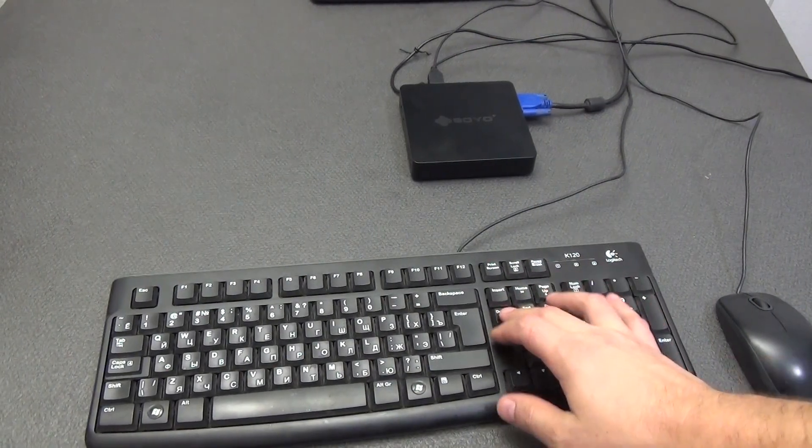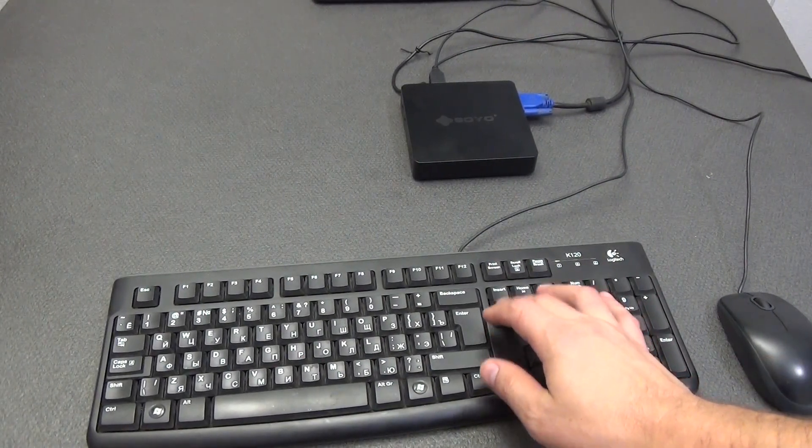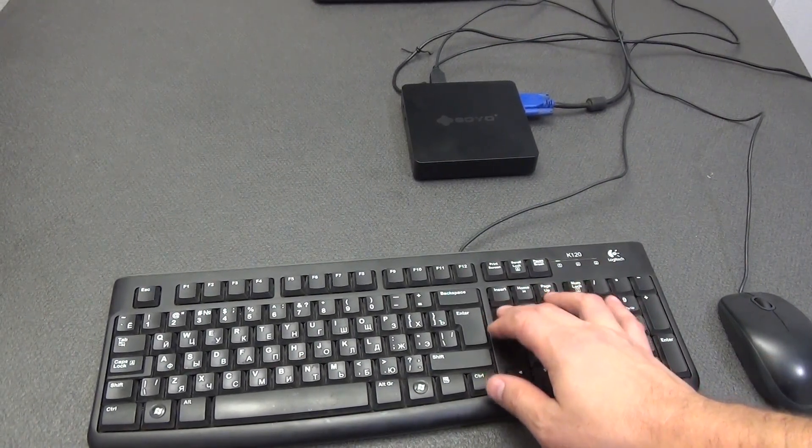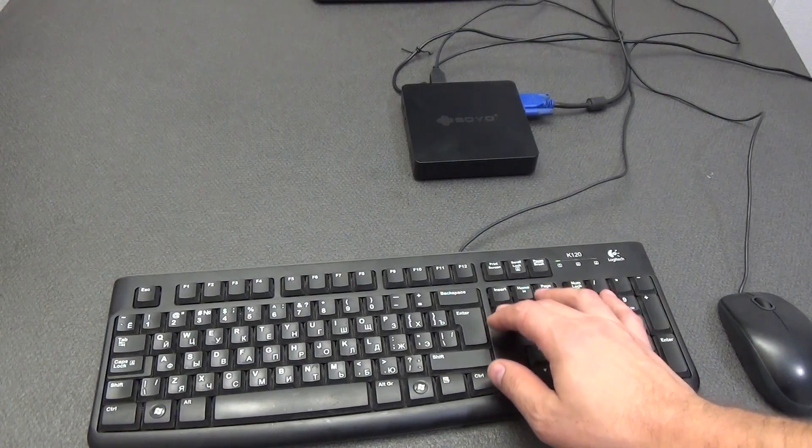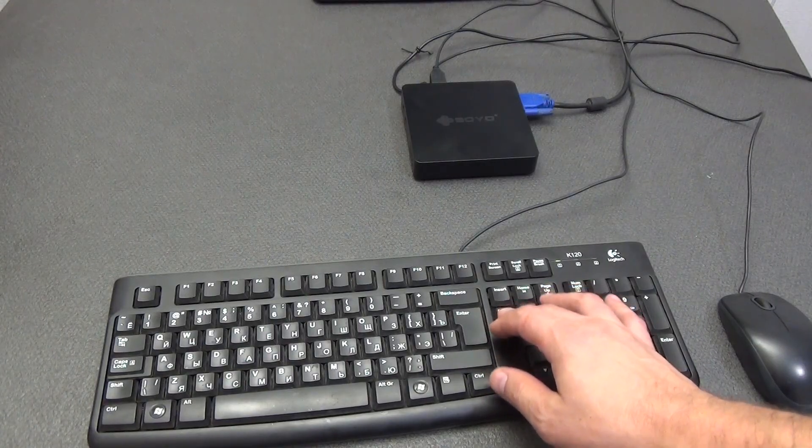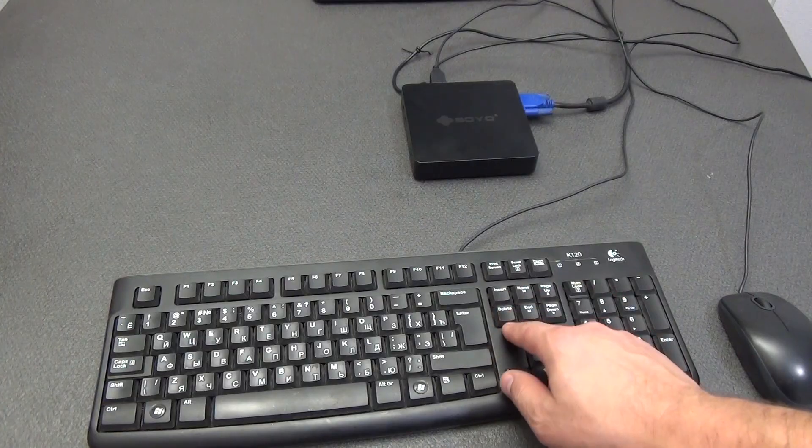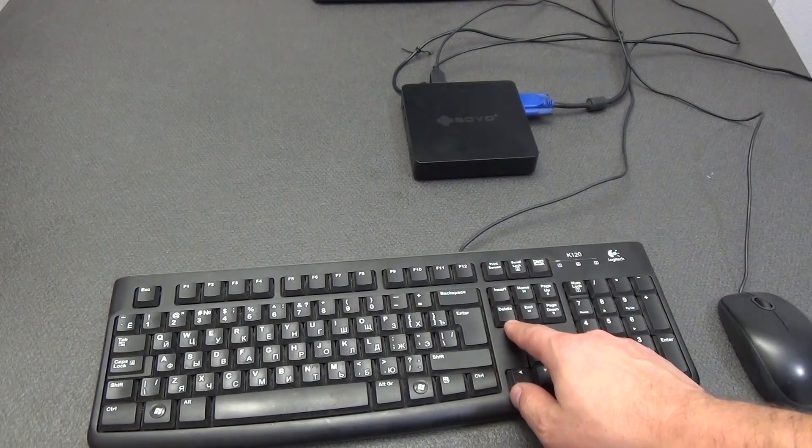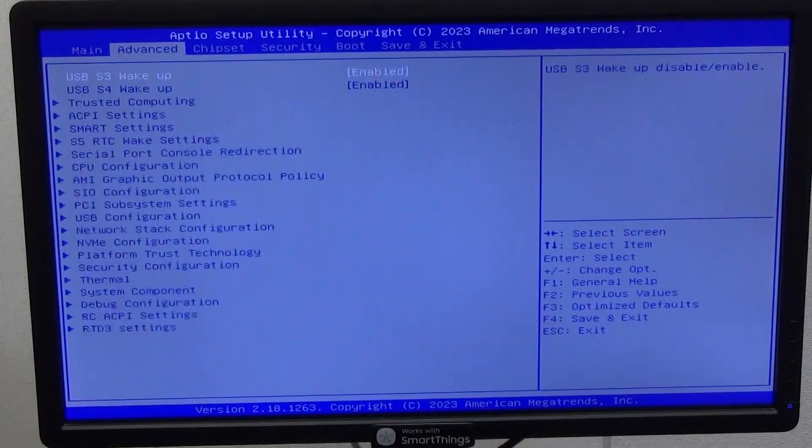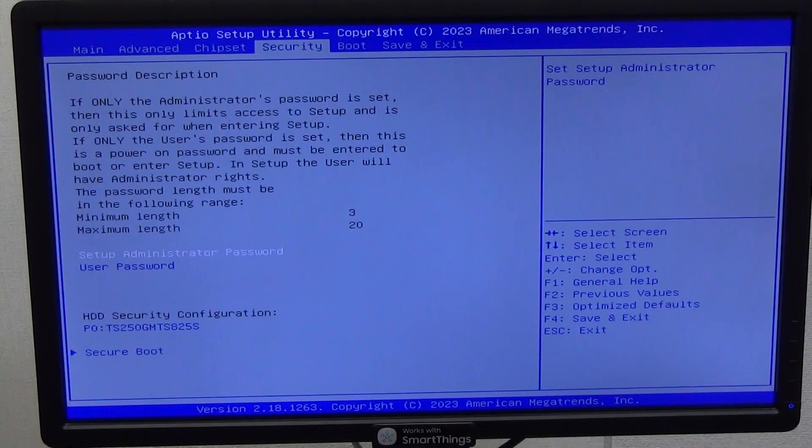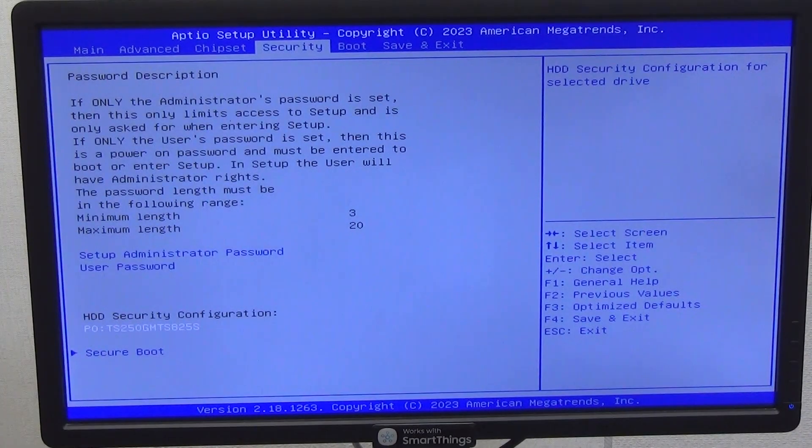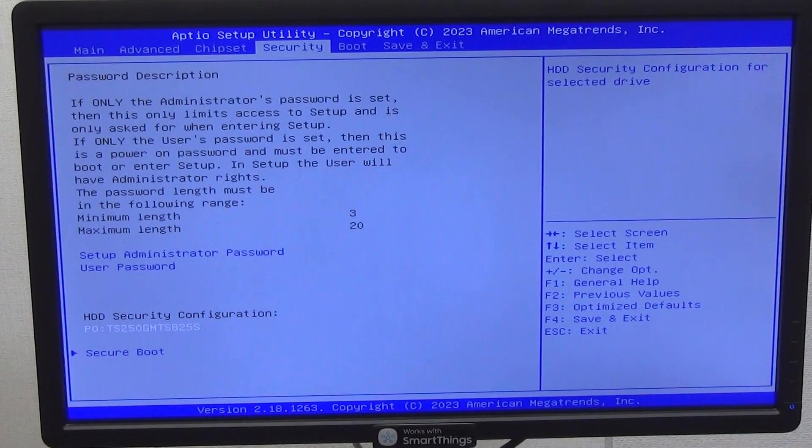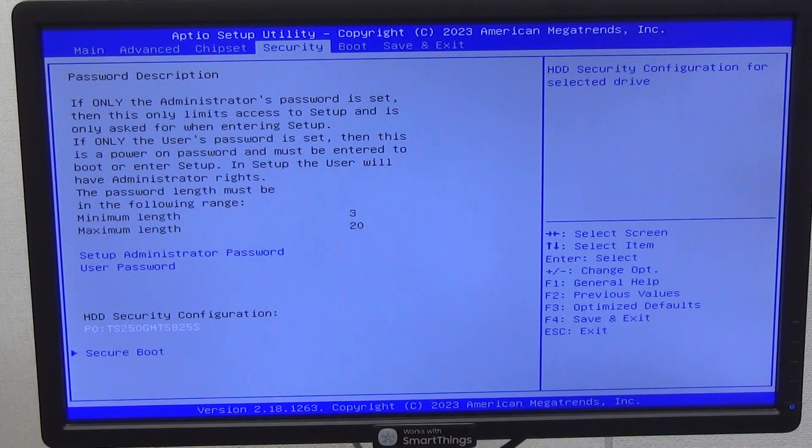Before using, let's check if our drive is recognized in the BIOS of our mini PC. To do this, immediately after pressing the power button of the mini PC, start pressing the delete button on the keyboard several times. After entering the BIOS, go to the security tab and below we see that we have a device P0, TS250GM TS825S.